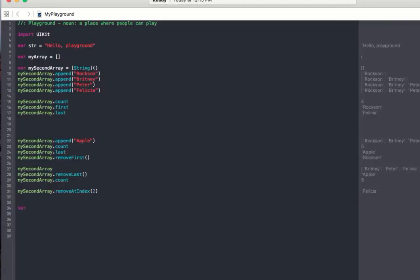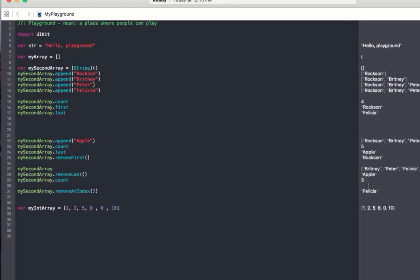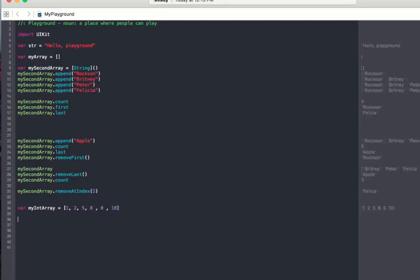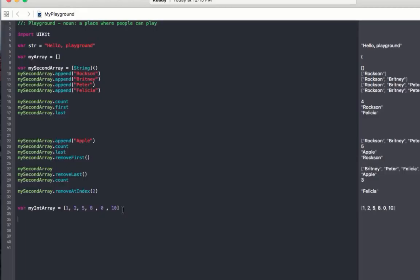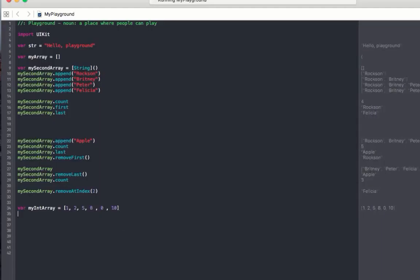Let me declare a different Array — my integer Array, myIntArray — which is going to contain numbers: 1, 2, 5, 9, 0, 10. This is another Array, but it contains integers. You can declare an Array for any data type — to contain images, files, or anything. As we go further in future tutorials with more advanced programming, you will understand each one. But for now, let's focus on the basics.